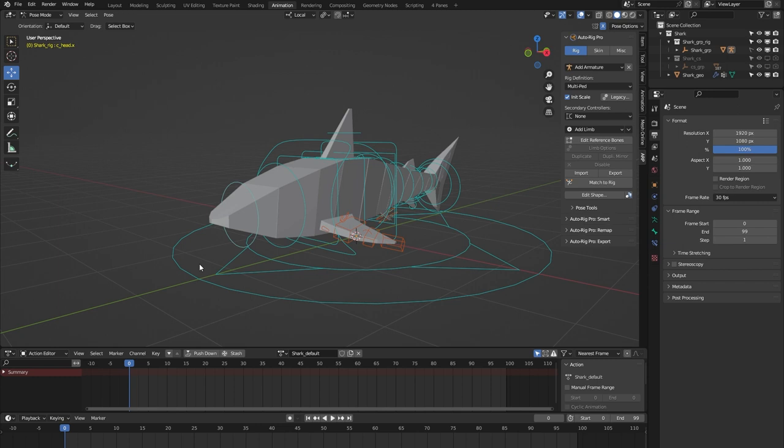I imagine there are multiple types of fish that you would also be able to rig using this template rig.